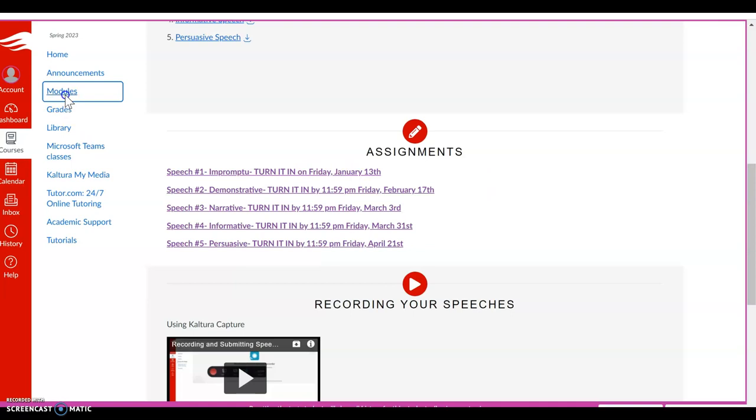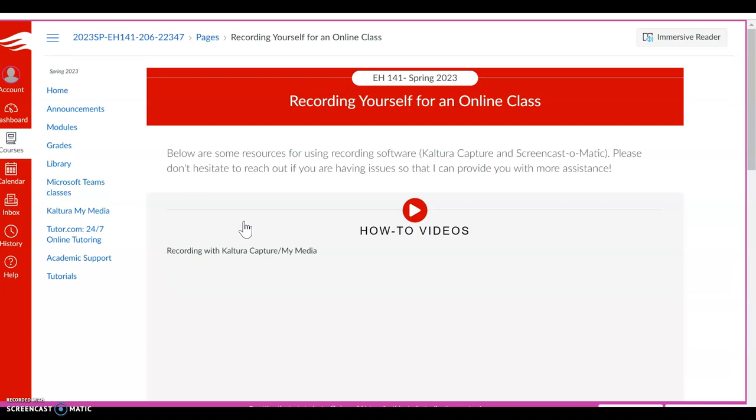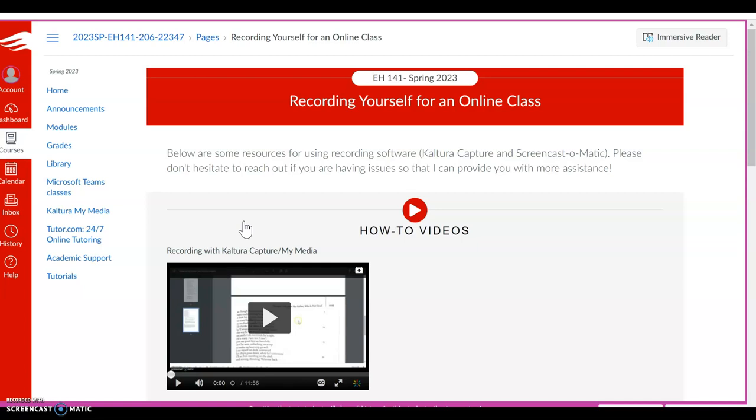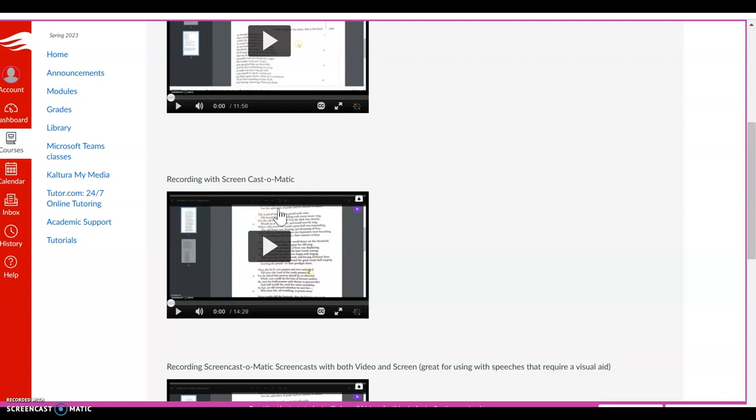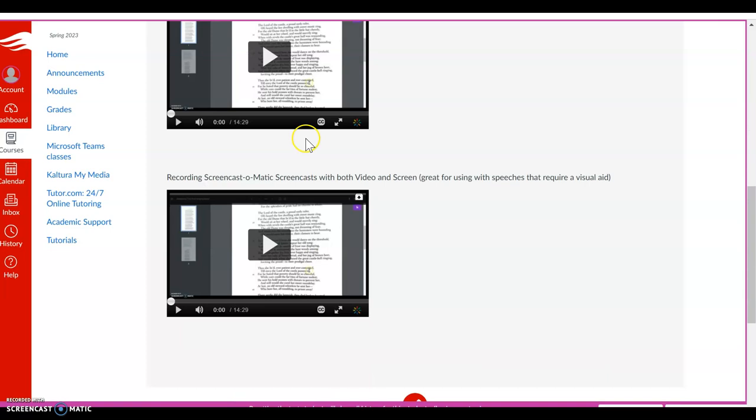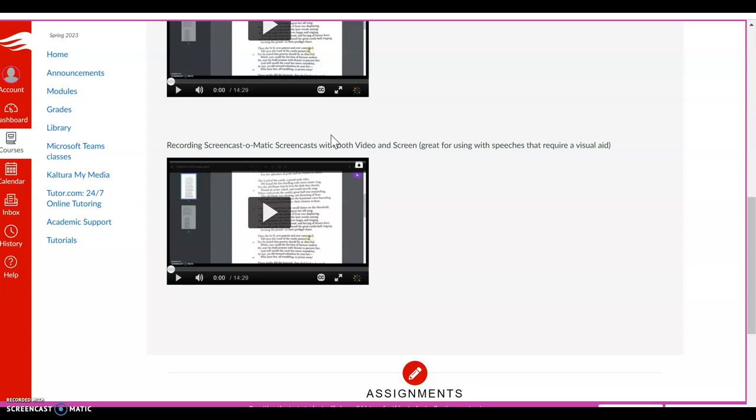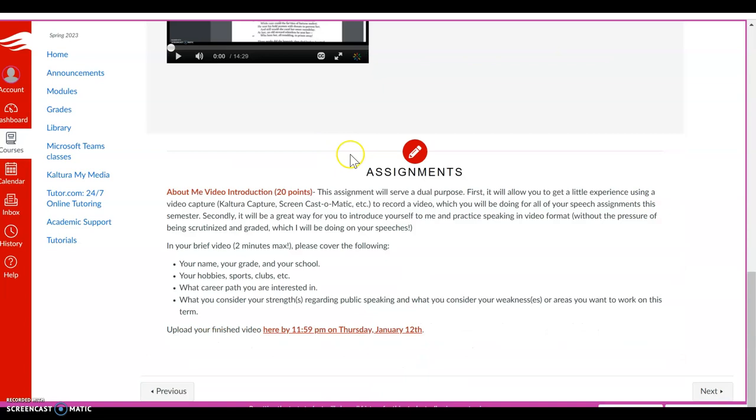Last but not least, I have a Recording Yourself for an online class. This is a helpful resource for you. How to use Capture Media to record yourself when you're doing your speeches, and then a Screencast-O-Matic, which is what I use extensively. I just find that it's easier to use than Capture. Not that there's anything wrong with Capture. I'm just comfortable with what I know. You don't reinvent the wheel if you find something that you're comfortable with. And then below that, how to use Screencast-O-Matic with both video and screen. So if you're doing a speech that requires a presentational aid, you can do both at the same time so that I can see your face and see your screen assignment.